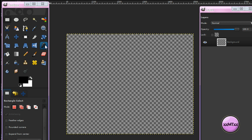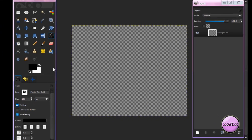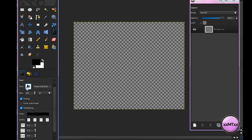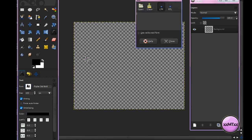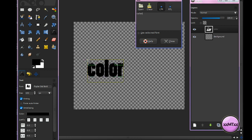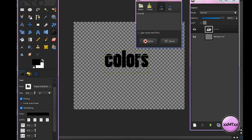Now get your Text Tool, and choose a font, size, and color that you want, and just type in whatever text you want to use. I'm just going to use 'Colors', and move it to wherever you want.